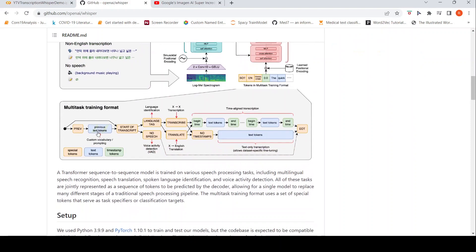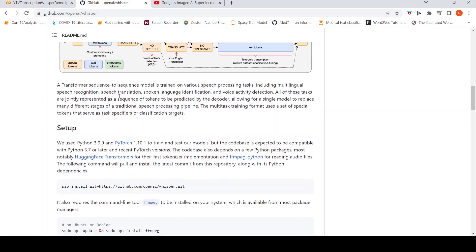So and here they have given examples of that multitask training format. So a transformer is a sequence to sequence model. It is trained on various speech processing tasks, including multilingual speech recognition, speech translation, spoken language identification and voice activity detection.